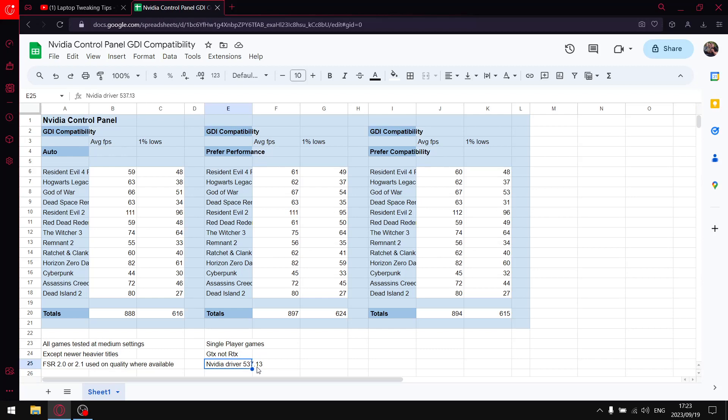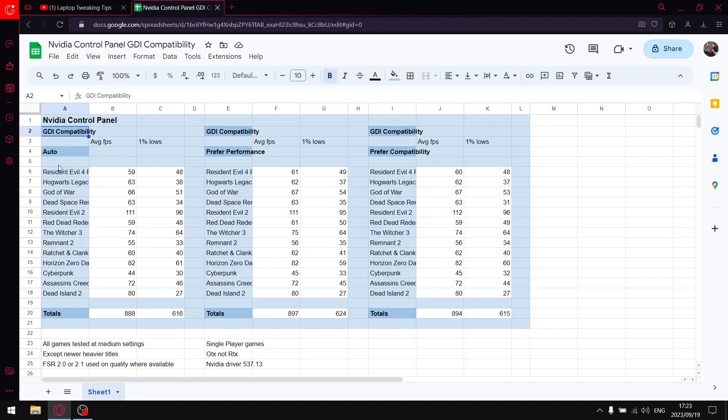And then lastly, for no apparent reason other than I did a Starfield comparison and I used the NVIDIA driver 537.13, that's the driver I use for this test. It's not a driver I recommend, but it's just convenient for me at the time. So guys, GDI compatibility, the first setting: Auto.